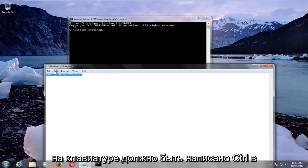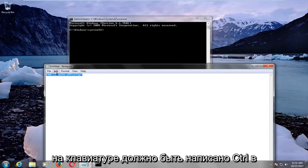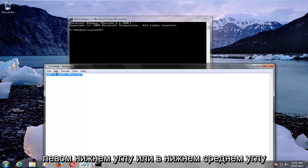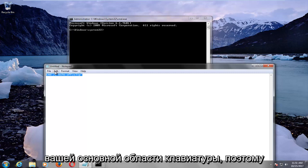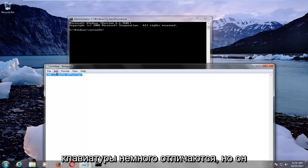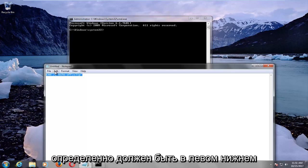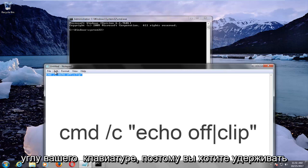it should say CTRL, bottom left corner, or bottom middle corner of your main keyboard area. So keyboards are a little bit different, but it should definitely be at the bottom left corner of your keyboard.